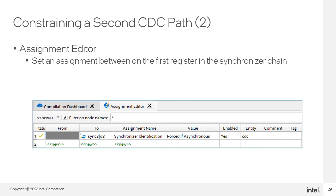We can apply the assignment through the assignment editor and attach it to the instance. Once saved, the newly attached assignment will show up in the QSF file. This assignment tells the tools to place the synchronizer registers as close together as possible. Now that our SDC commands have been entered into the main SDC file and this new assignment created, we run the place and route tools since the fitter is timing-driven. The adder portion of the design is now constrained to handle the clock domain crossing.